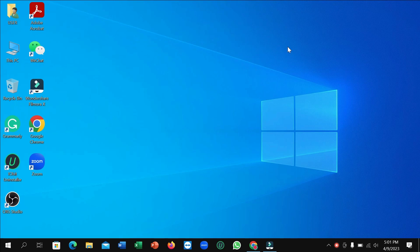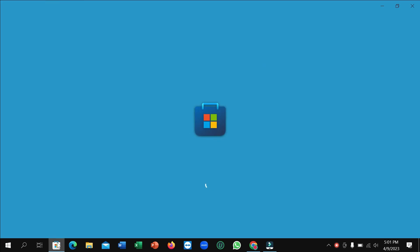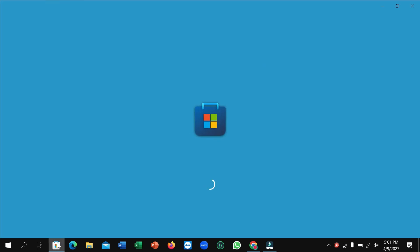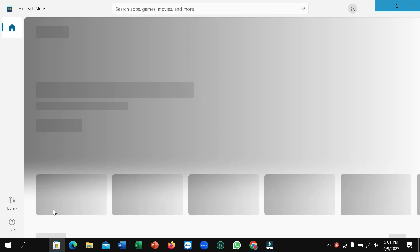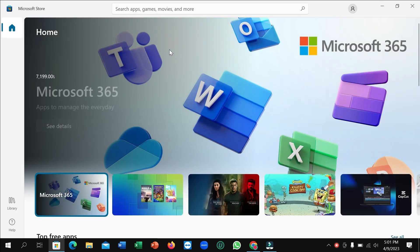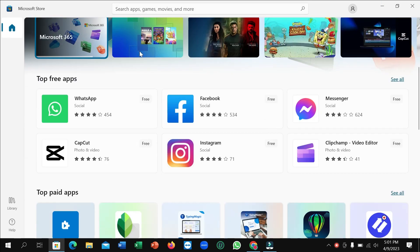go to the taskbar and here you can see this is Microsoft Store. Simply open it. You can see it's loading now. After it opens, just scroll down